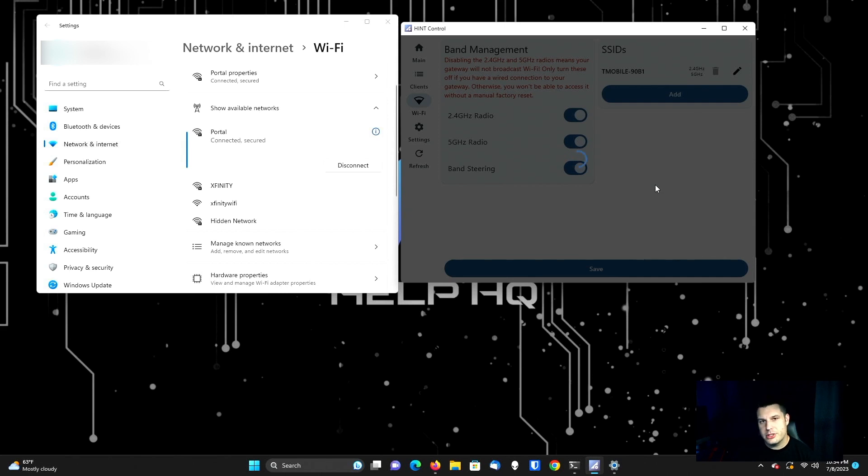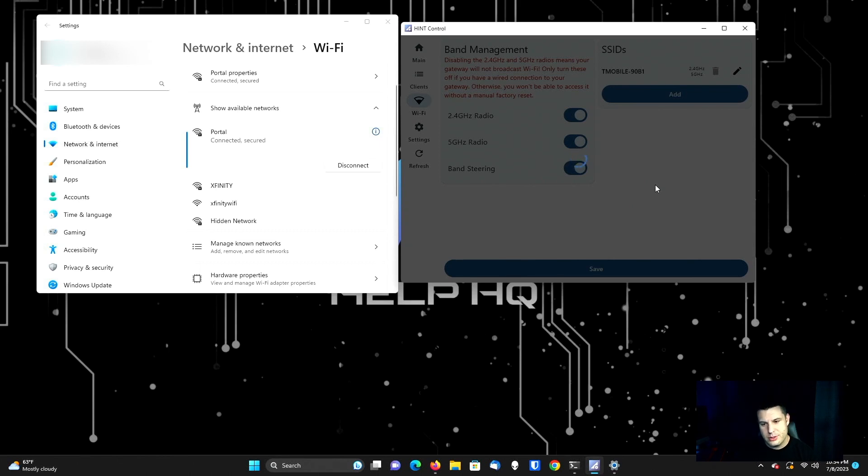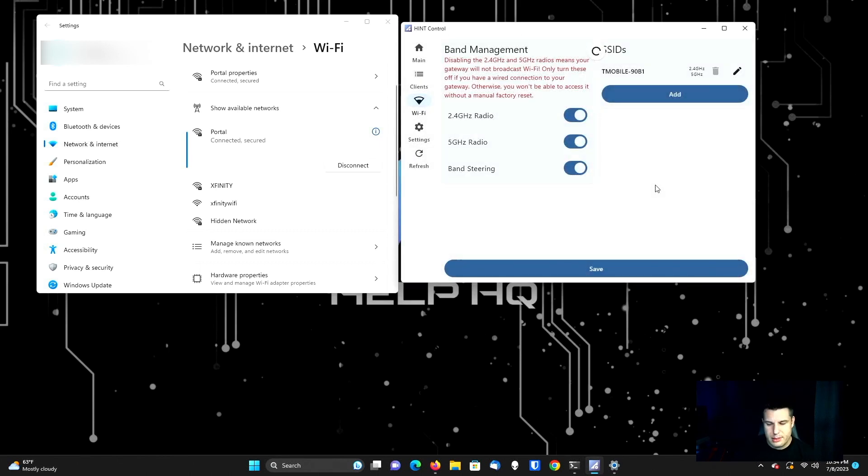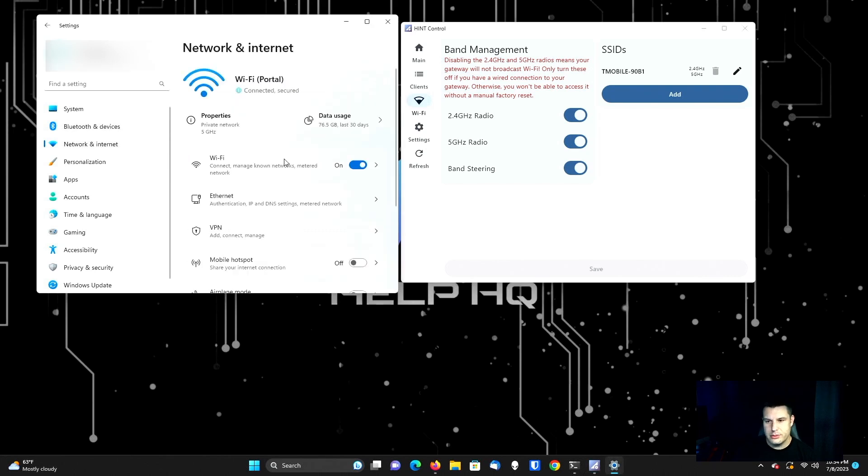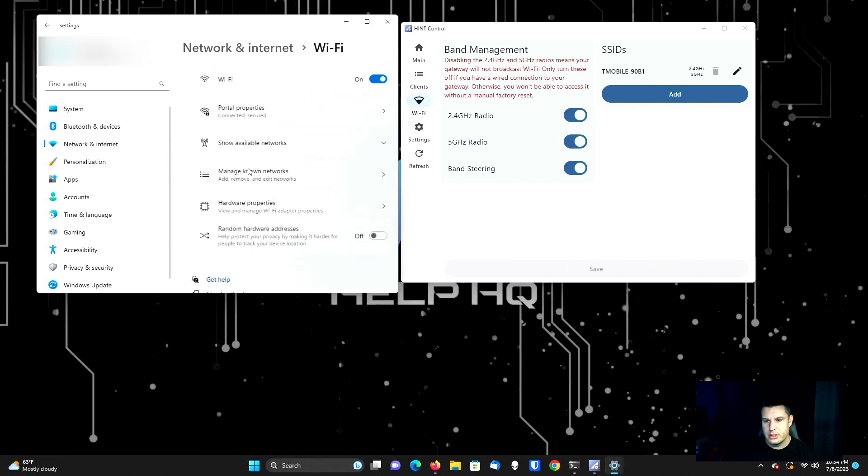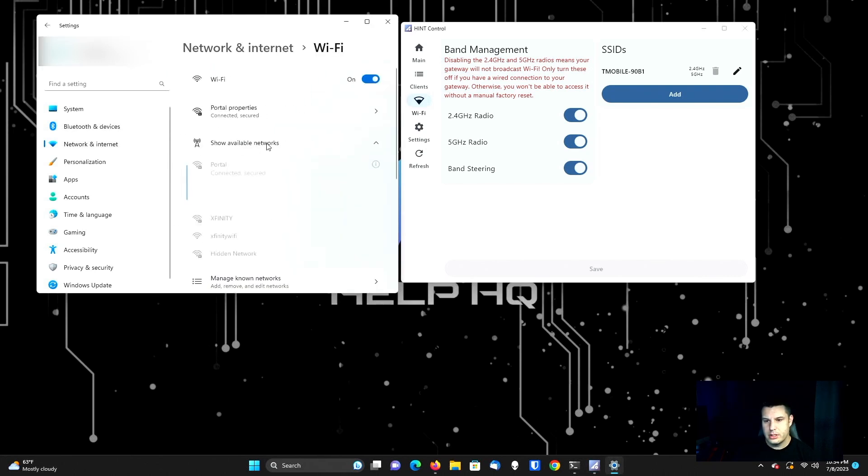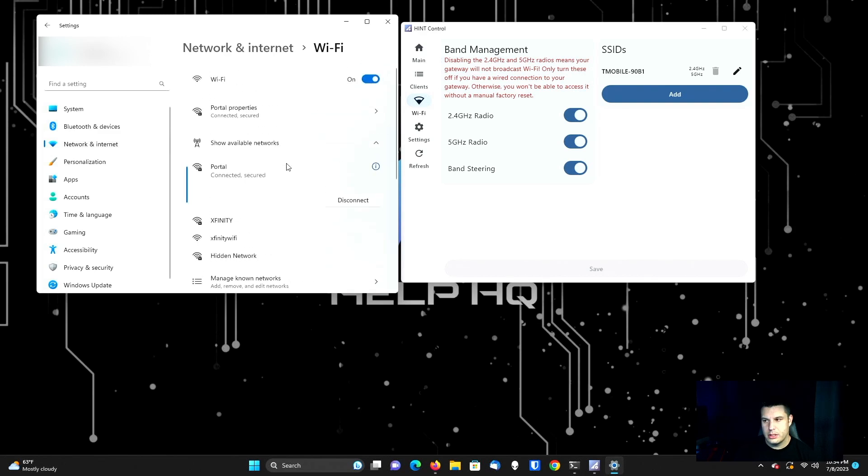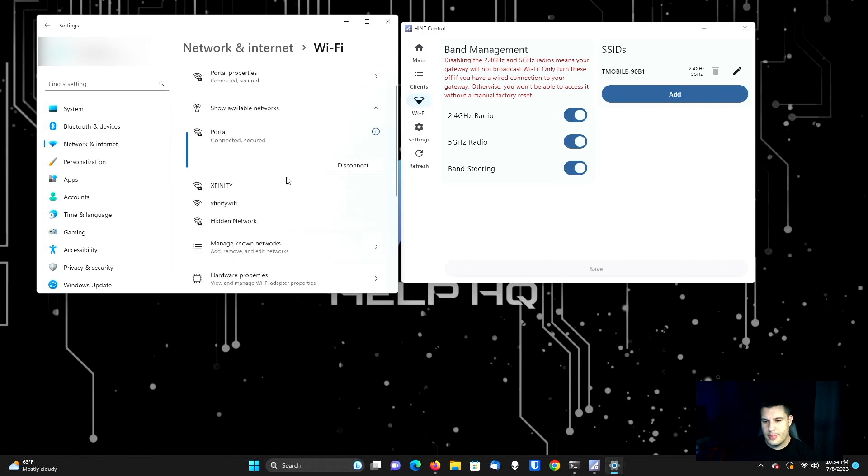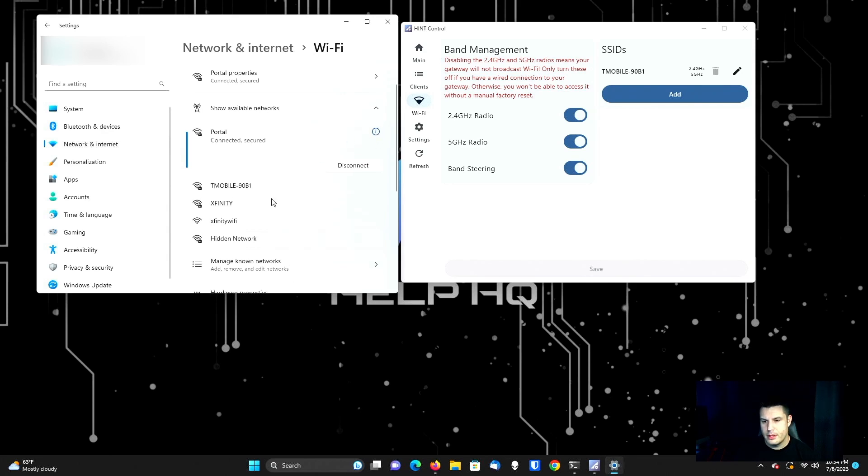But to show you that the app works, I'm going to go ahead and turn them on and I'm going to click Save. Again, you want to make sure that you're doing this over Ethernet. I'm able to do this over Wi-Fi without any issues because I'm using that third party router that is connected to my gateway over Ethernet. And so now if we come in here and we refresh, there it is. So it just popped up.